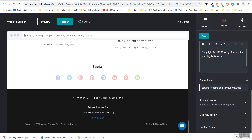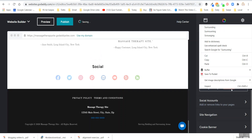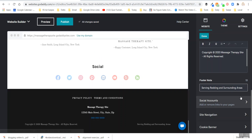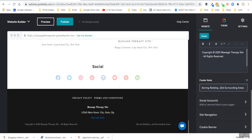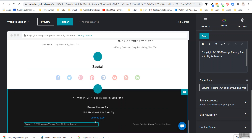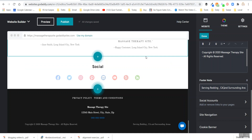You might put something like 'serving Redding, California and surrounding areas' as a way to identify the area you're working in. You could list a couple of your main cities to attract local customers. That helps with your search engine optimization and getting found on Google Maps, especially if you're a locally focused business. You might as well leverage it within the GoDaddy ecosystem.